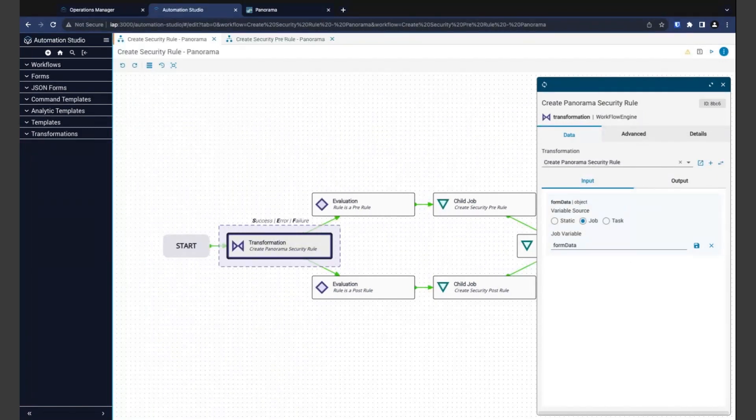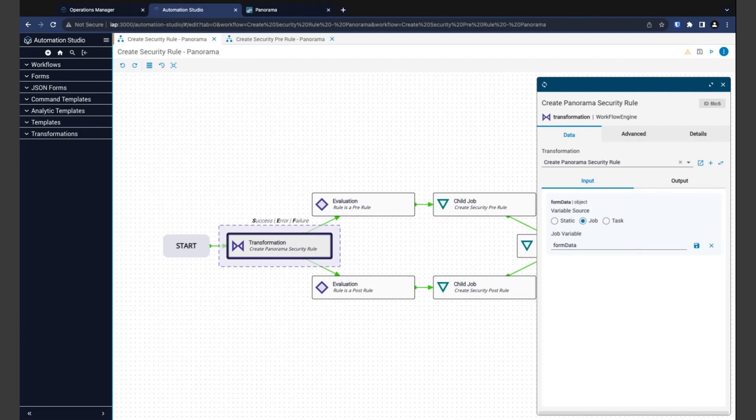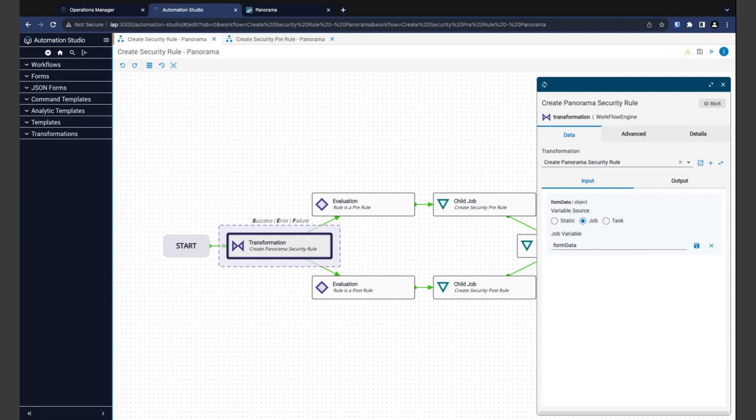This is the one that processes the data entered in a form and prepares it for use in our workflow. Now, we can see on the right-hand side, we're simply taking in a single variable called form data. And that's the data that gets sent into the workflow when we kick it off from our form. In this automation, the transformation is passing through some of the data from our form as is. But it's also doing some data manipulation, like converting a true-false value from the form to the yes-no value that Panorama expects.